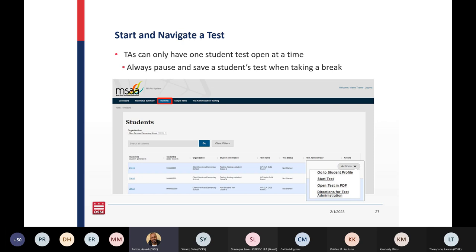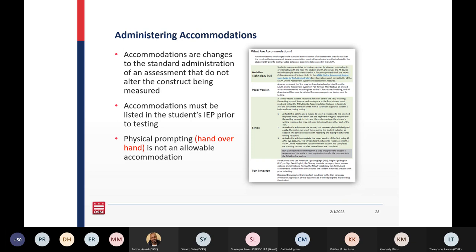TAs can only have one student's test open at a time. Please be sure to always pause and save a student's test when taking a break. Accommodations are changes to the standard administration of the assessment that do not alter the construct being measured. Accommodations must be listed in the student's IEP prior to testing. Physical prompting, also known as hand-over-hand, is not an allowable accommodation for the MSAA.